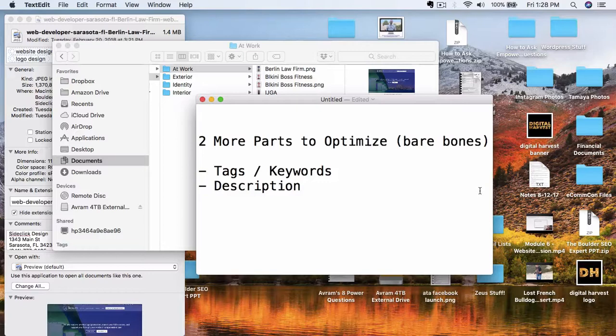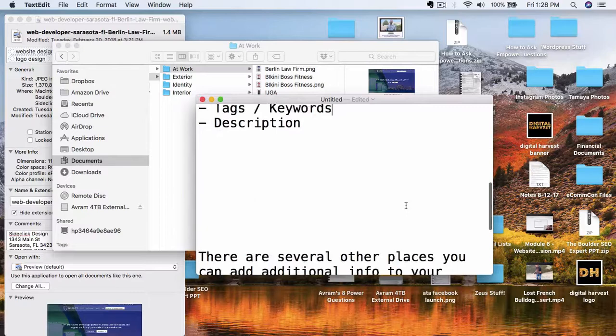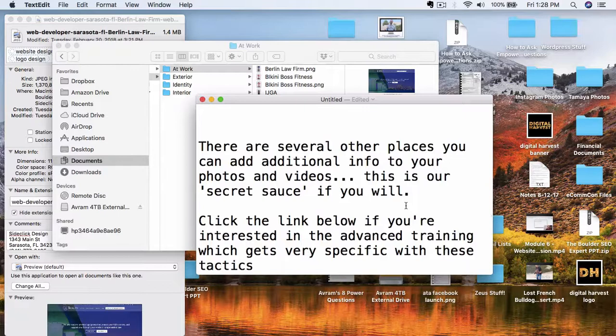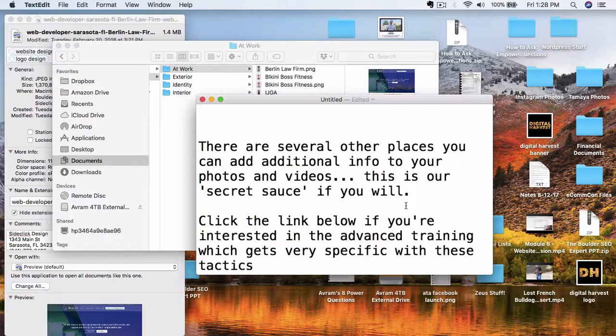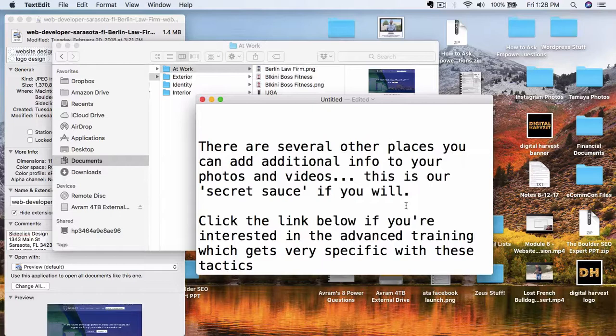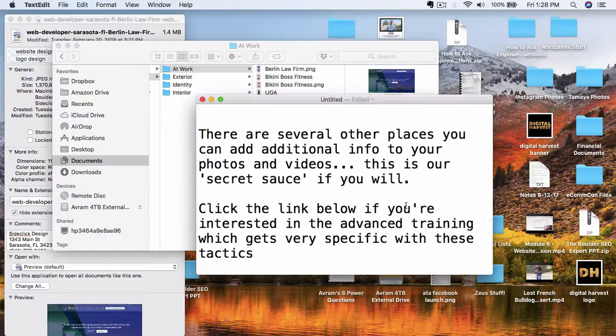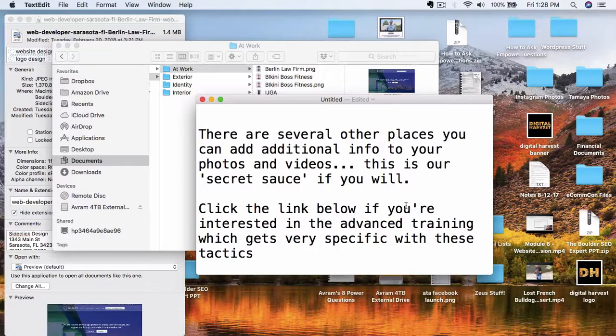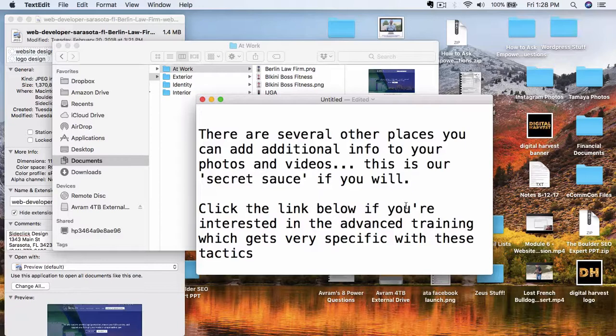Now, there are some other things that we go into inside of our advanced training where you can add even more juice to your photos. These are sort of like our secret sauce, if you will, when we apply this stuff for our customers and clients. And if you want access to that and you want to go above and beyond what we showed you here and gain that extra advantage for your business, then I think you'll really enjoy the advanced training that we put together for you. And you can find out more about that when you click the link below this video and we'll get very in-depth in this training. So, you know, I just gave you a sample here of the basic idea of what to do here.